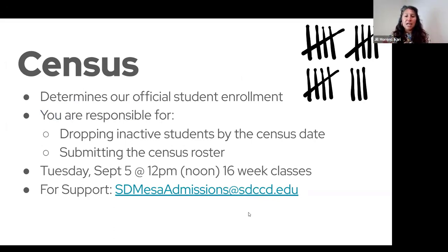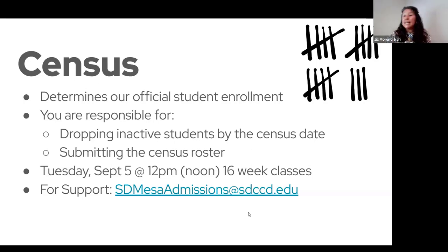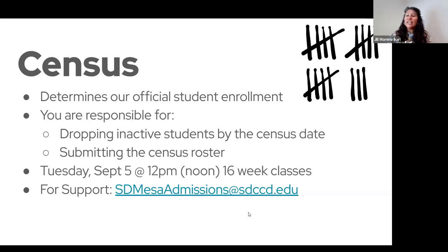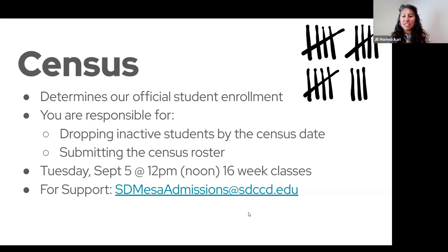Census determines our official enrollment — that's what the census form does, and that's how we get paid, basically. So you're responsible for dropping inactive students by the census date. We all get a notification through email to let us know when that census date is.